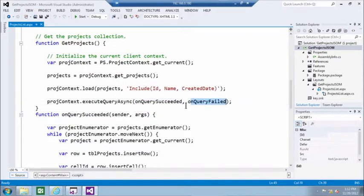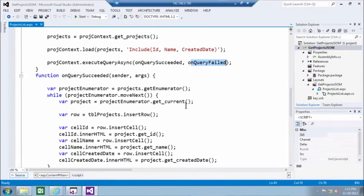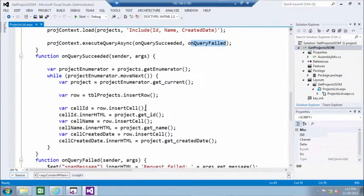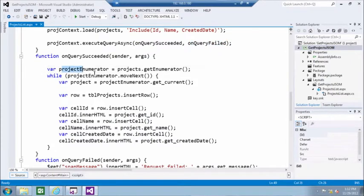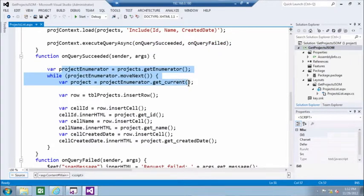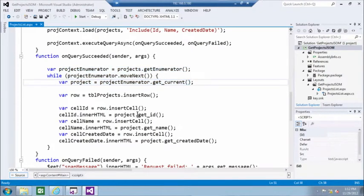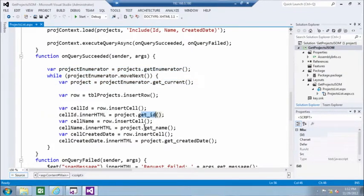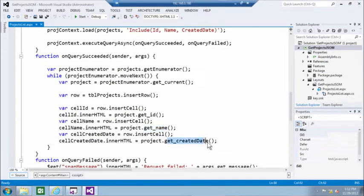OnQuerySucceeded is very similar to the C-sharp example you've seen before. Again, we move through the collection and we are inserting a table. We list project ID, project name, and date created.